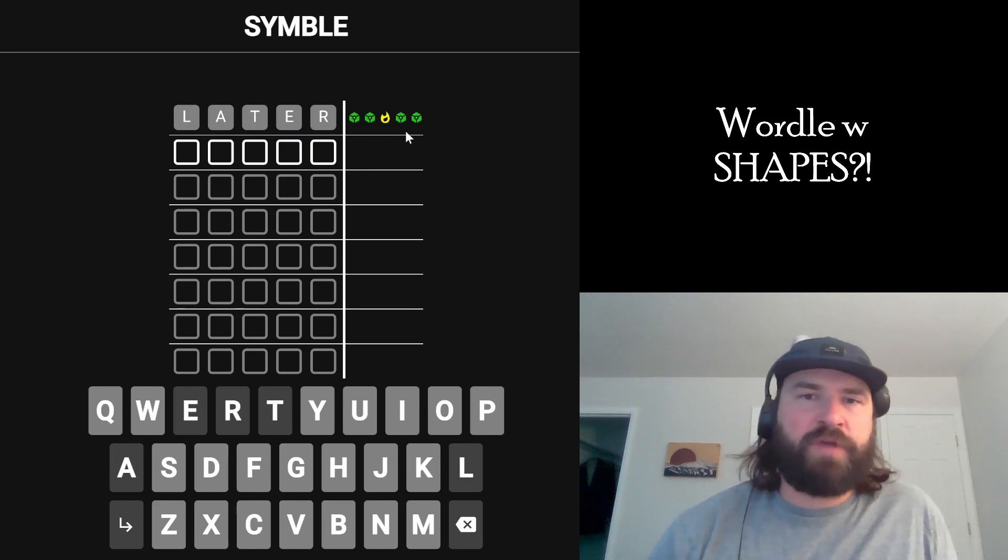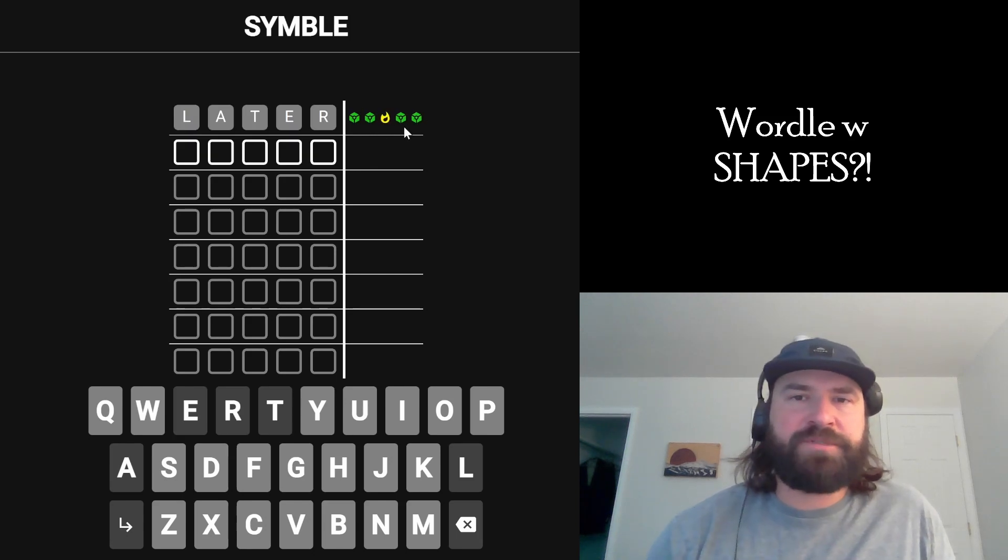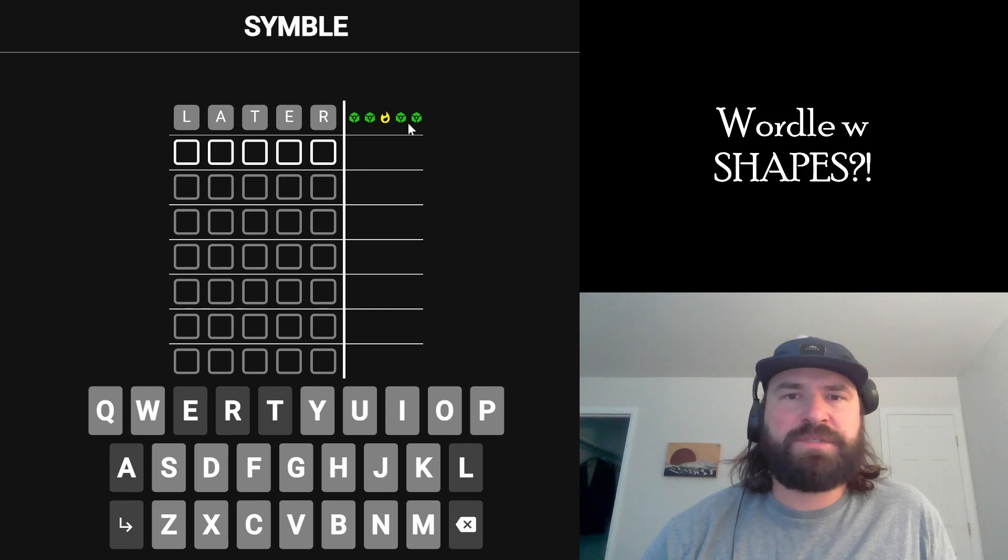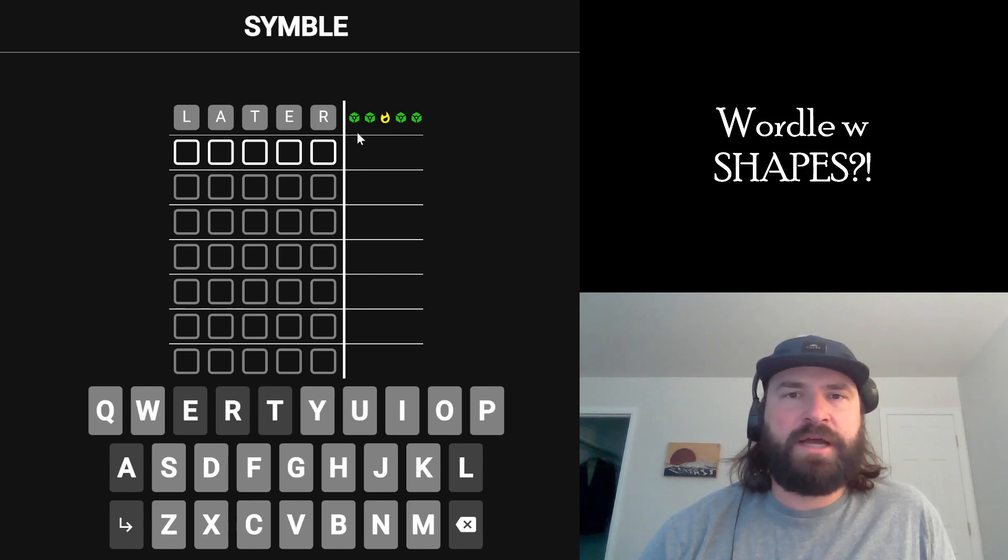Alright, so we get these random shapes. The shapes change every game. The tricky thing is that they correspond to the answer, not your guess.